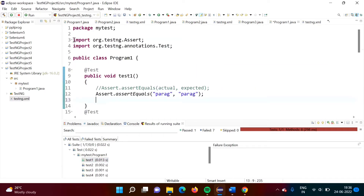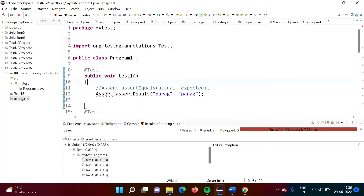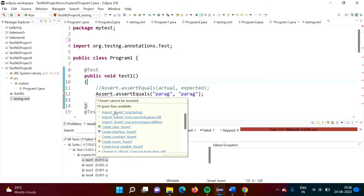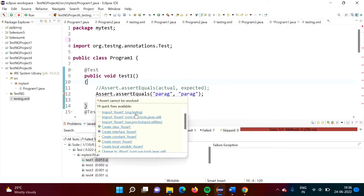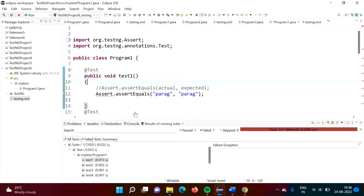If I remove the import package for Assert, it shows a red line. When I hover the cursor, it shows options to import Assert from different packages. Keep in mind: always import Assert from the org.testng package, because we are using assertion from the TestNG framework. So we must import the Assert class from org.testng.